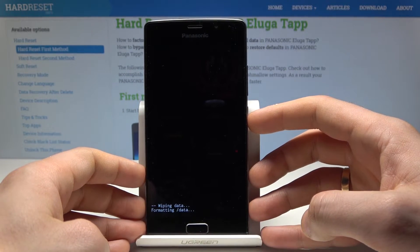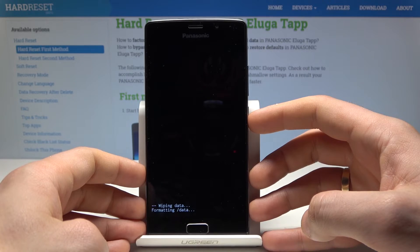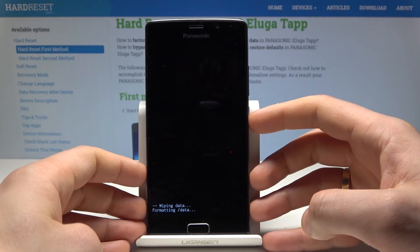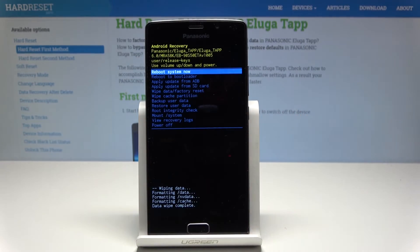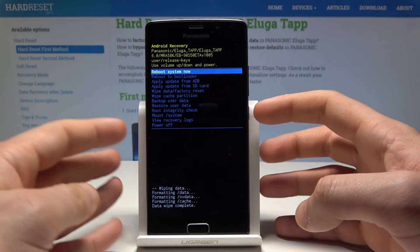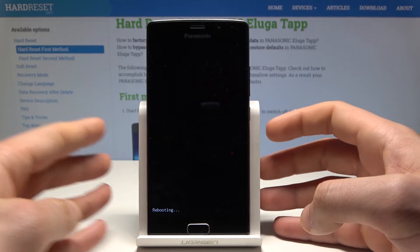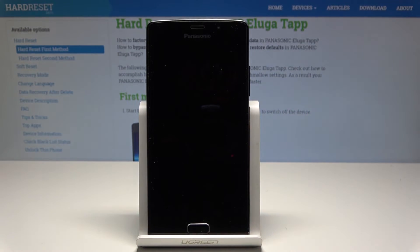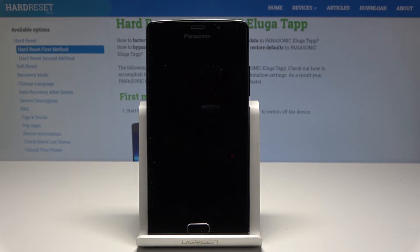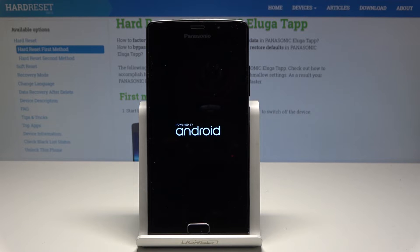Let's wait a few seconds. Now press the power key to reboot system now. The phone is restarting and rebooting, so let's wait until the operation is completed. It may take a while, but let's just be patient until everything is done.